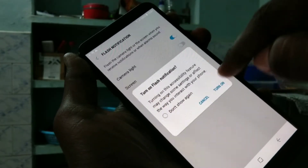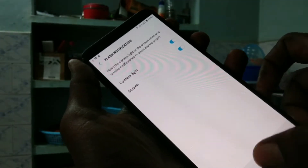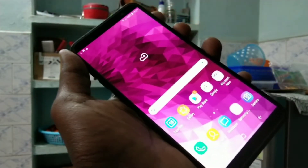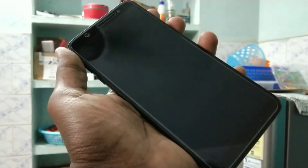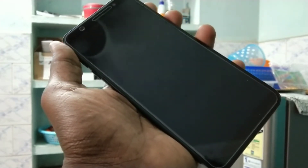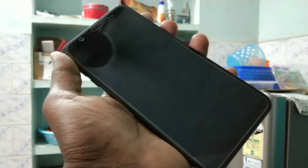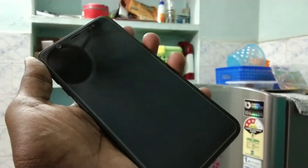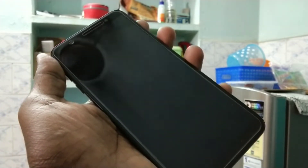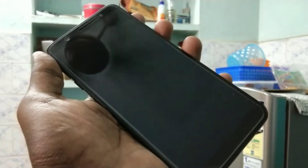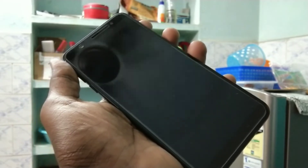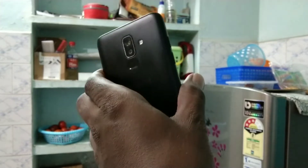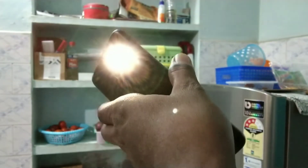Now you have to turn on this button, and you can also turn on the screen button. Check whether the flash light is turned on for incoming calls and other messages. Here I am going to make a call — yes, the flash light is blinking when I receive a call.